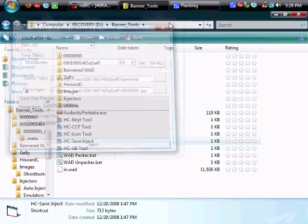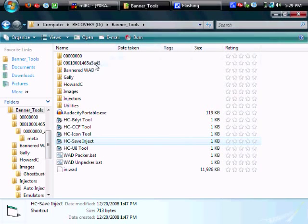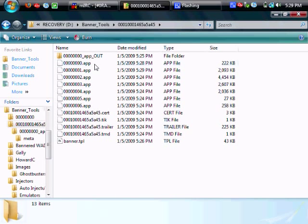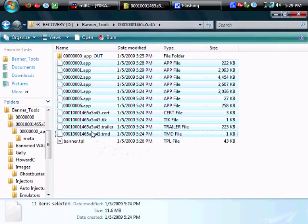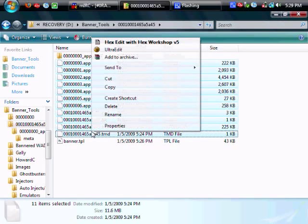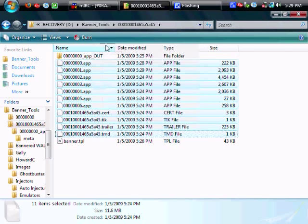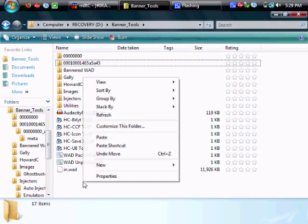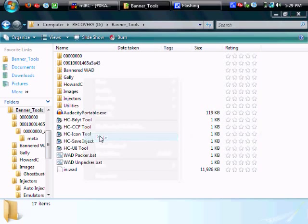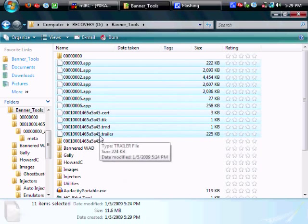So your unpacked wad is now officially ready to be packed back up. So go back and select all of your apps and your ticket and TMD insert and trailer. Copy them and paste them into the root banner folder.